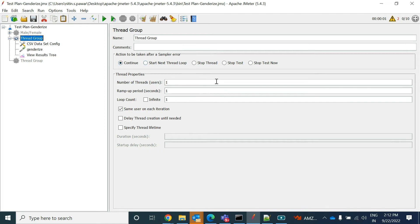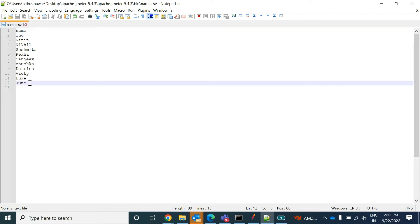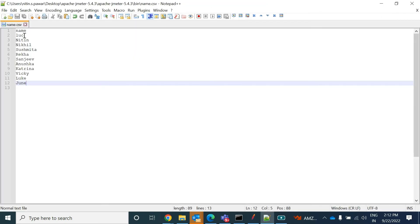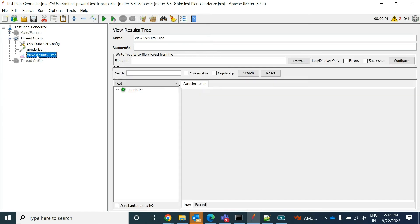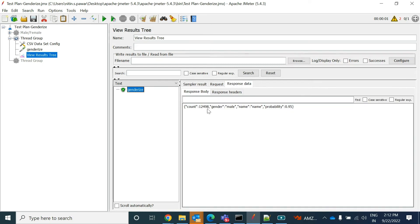So this way what will happen - only this thread group will run. So now I will show you. In this way we have 11 names, but here under thread group what I am saying - number of threads users is one. So what will happen - only the first name will get picked up, not all others, because we are running only for one and we are not looping it also. So I'll show you this example and then I'll show you how you can increase those threads. So if I run this, it gets successful. Now you can see green - API got successful - and response data you can see that, male, gender male name.